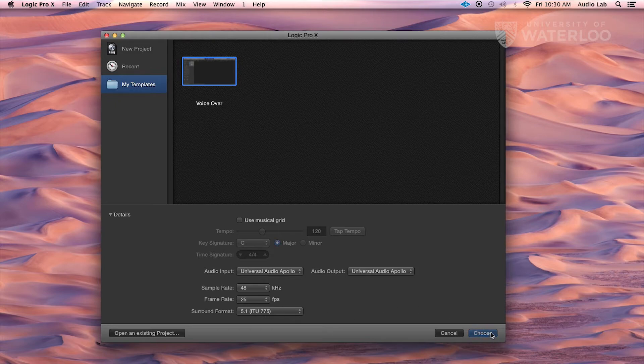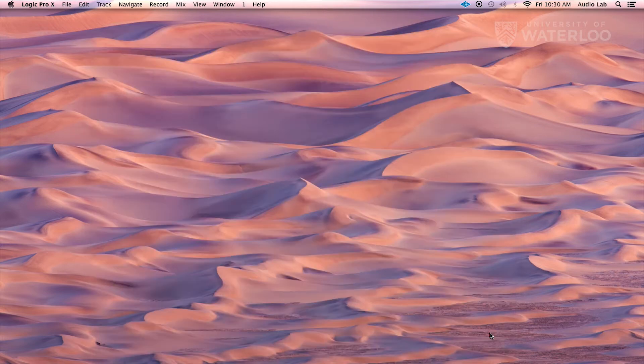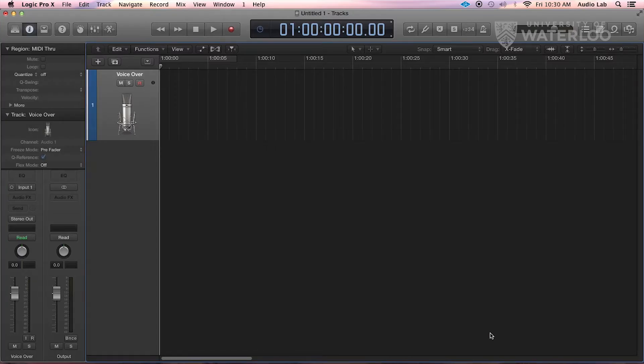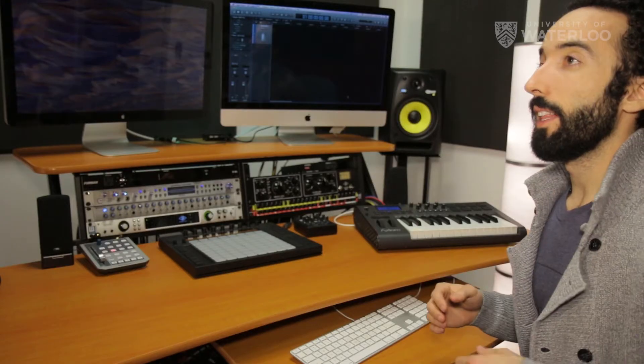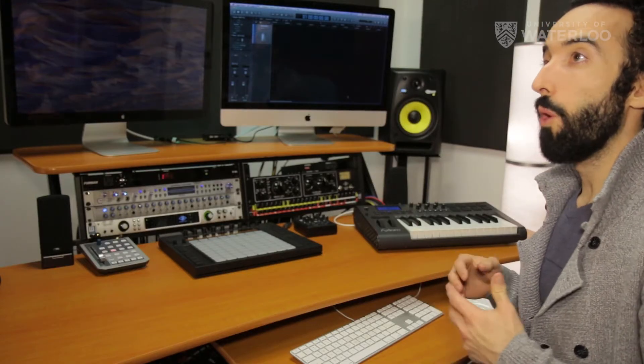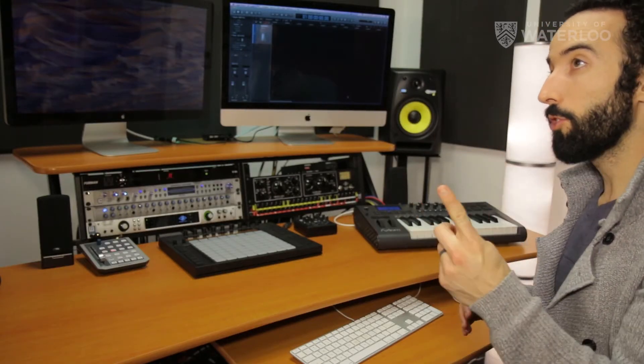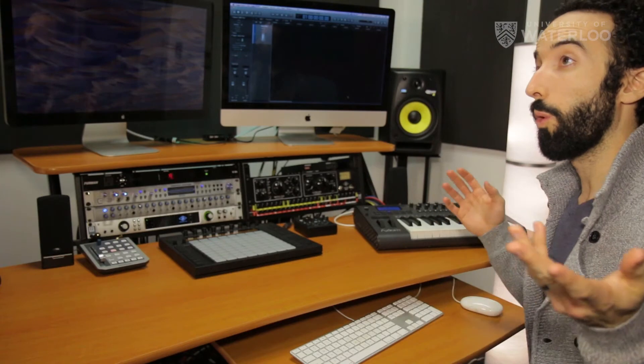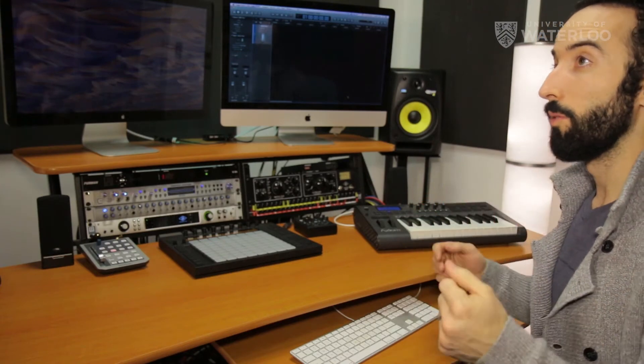Now press choose, which is blinking and just asking you to click it. You are going to see that Logic now opens up with one track, which is where you can record your voice.